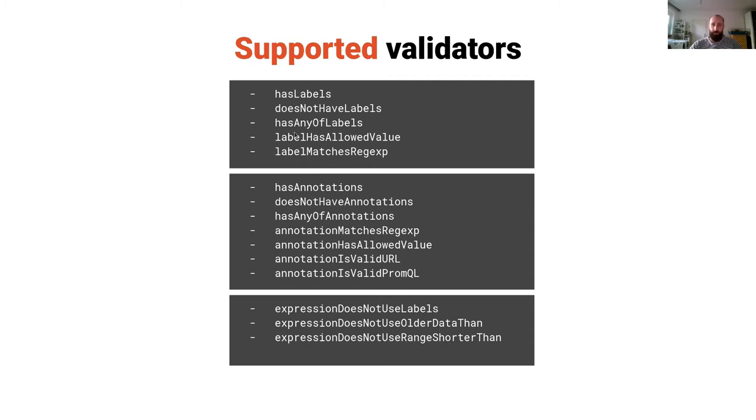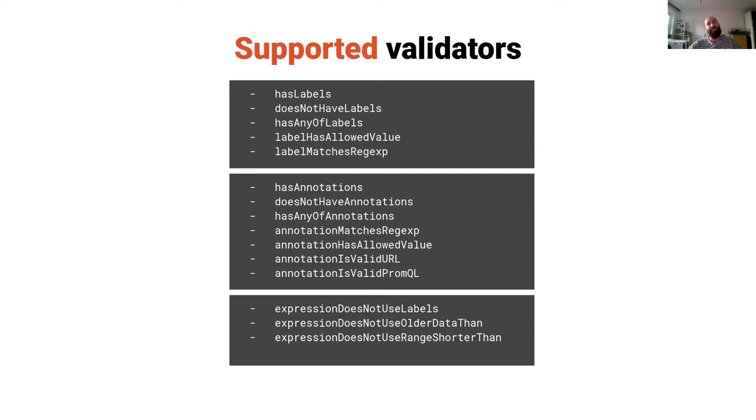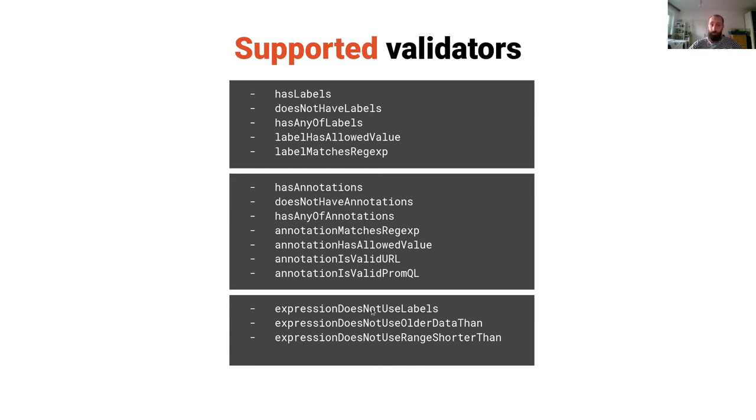These are for labels and for annotations. I would point out that there's for example validation of annotation value if it contains a valid URL which can be handy if you put playbook links in your annotations. It can also resolve the URL actually, or you can validate your expressions.